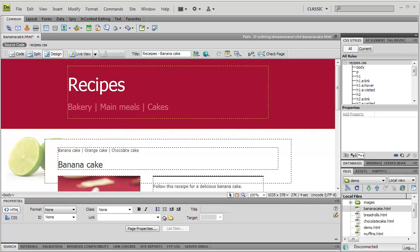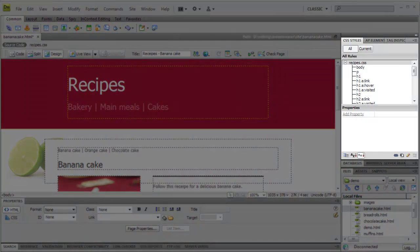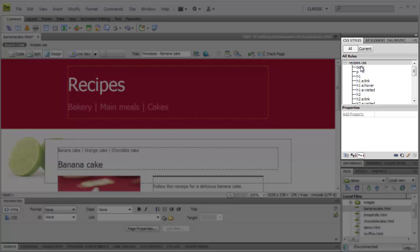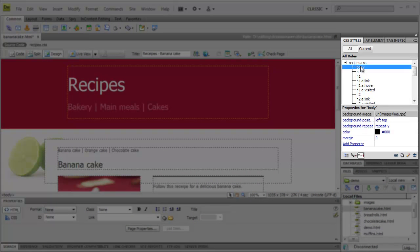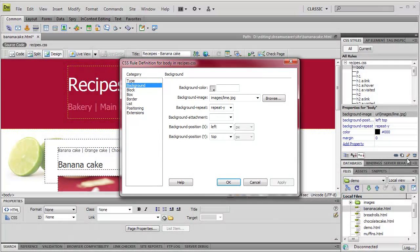Now let's change some of these styles. From the CSS panel, we select a selector, and then click Edit. That brings up the CSS rule definition window, which provides a simple graphical way to create CSS styles.